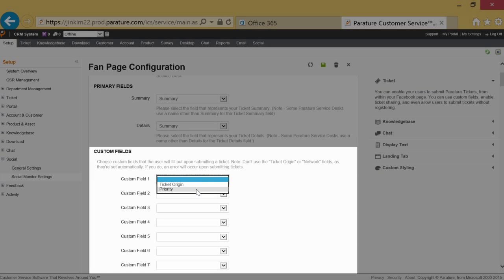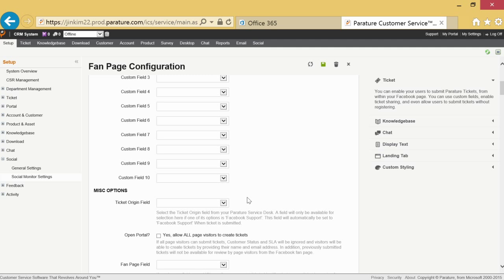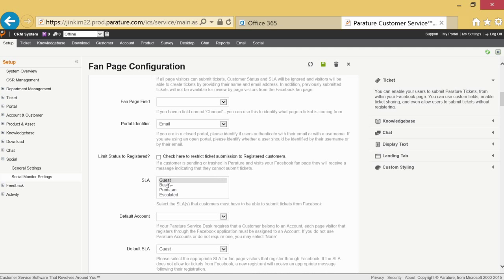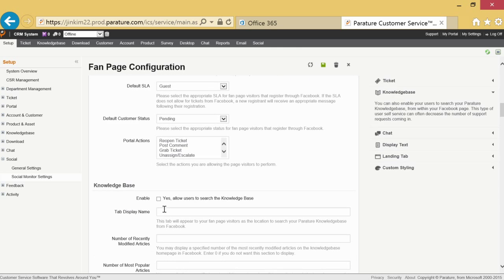Custom fields let you further modify your customer's social media experience when they visit your page. Miscellaneous options give you control of how tickets are processed from your social media page.